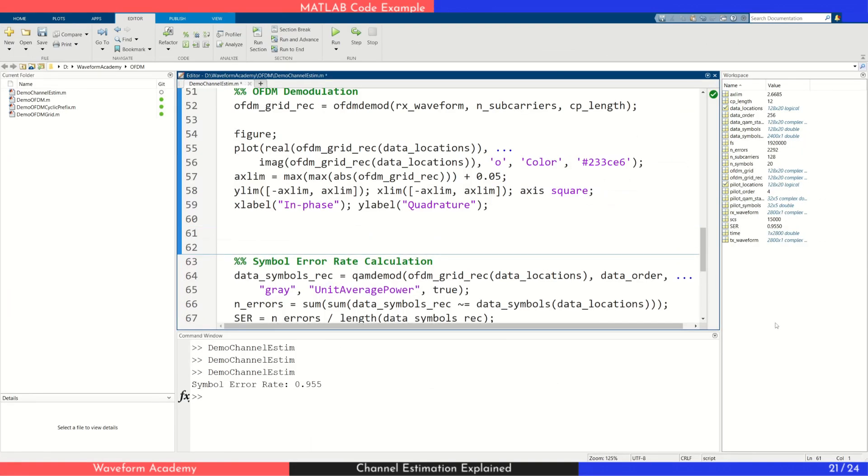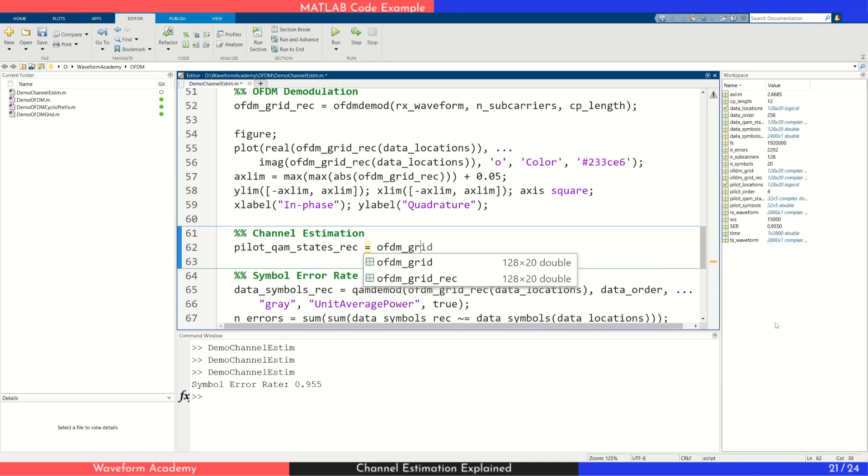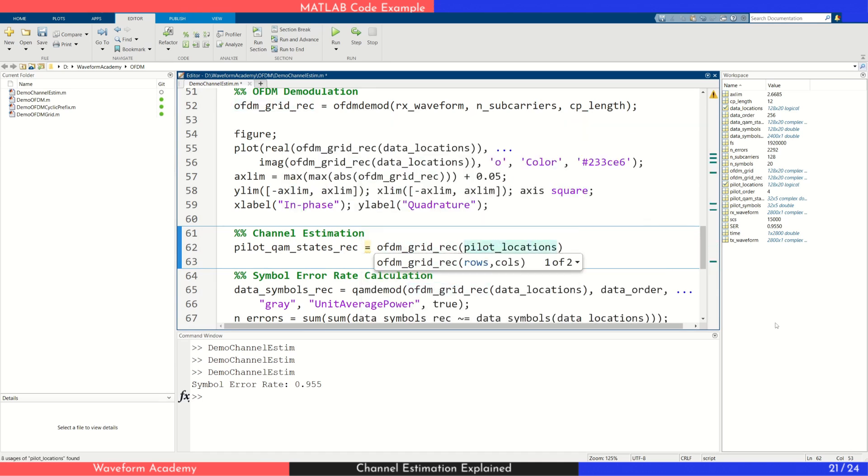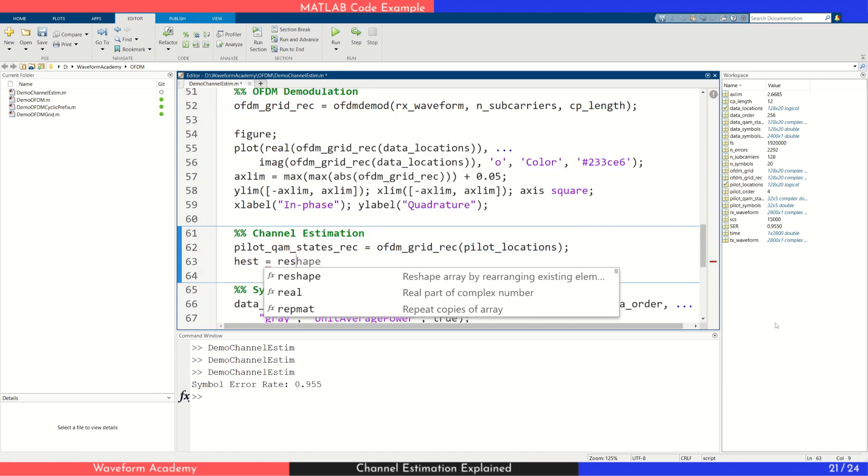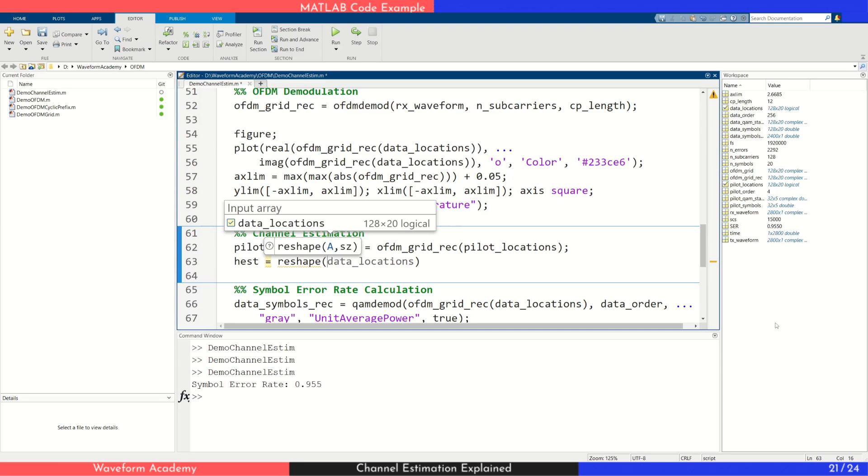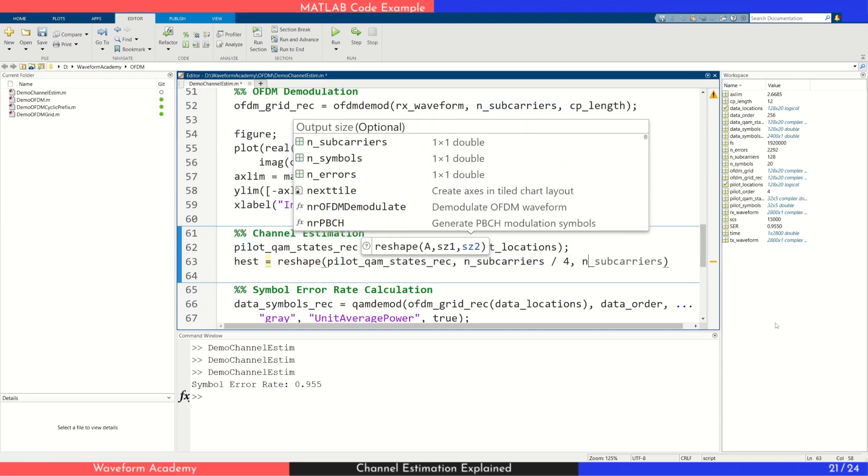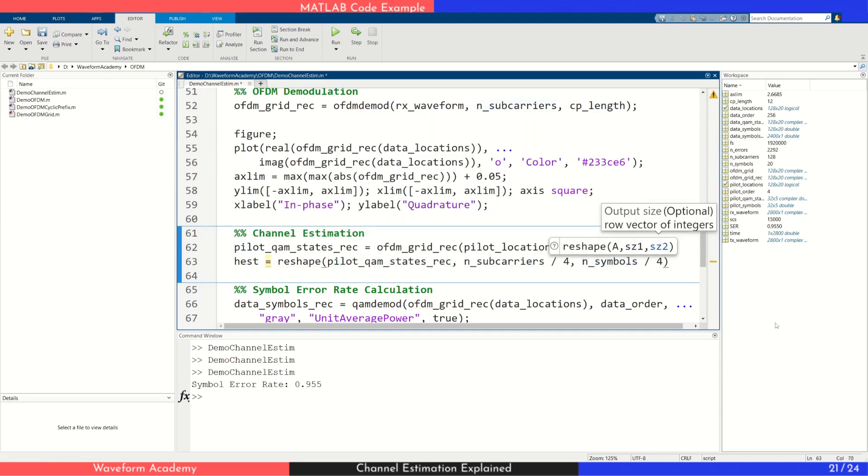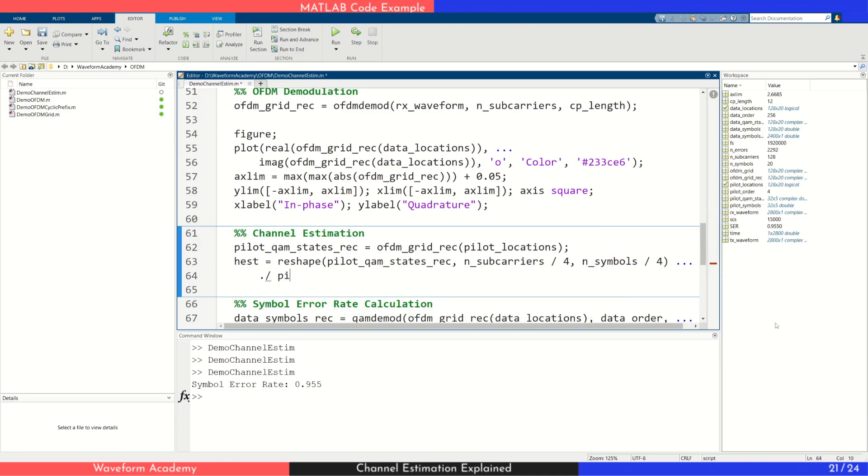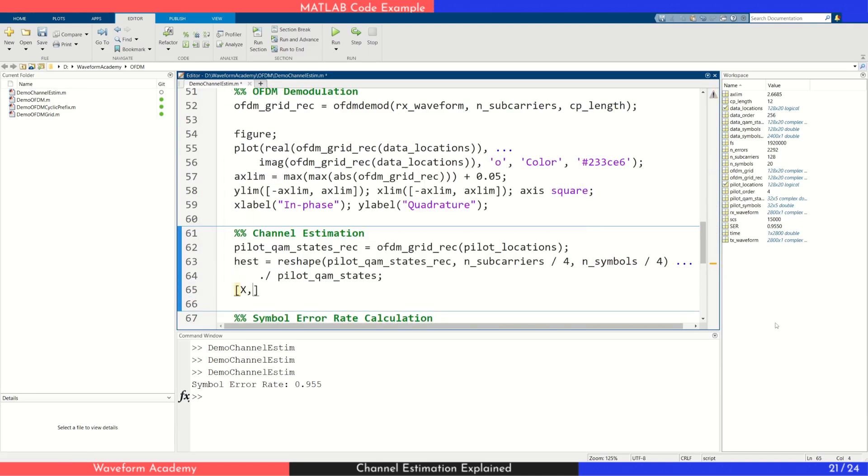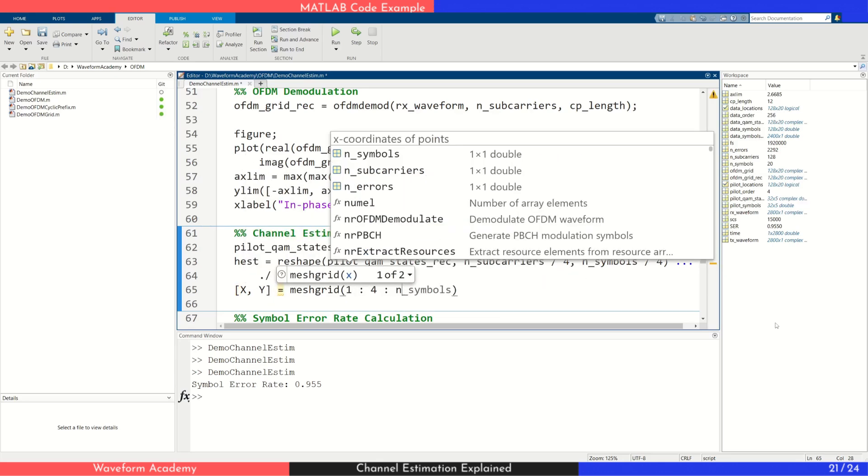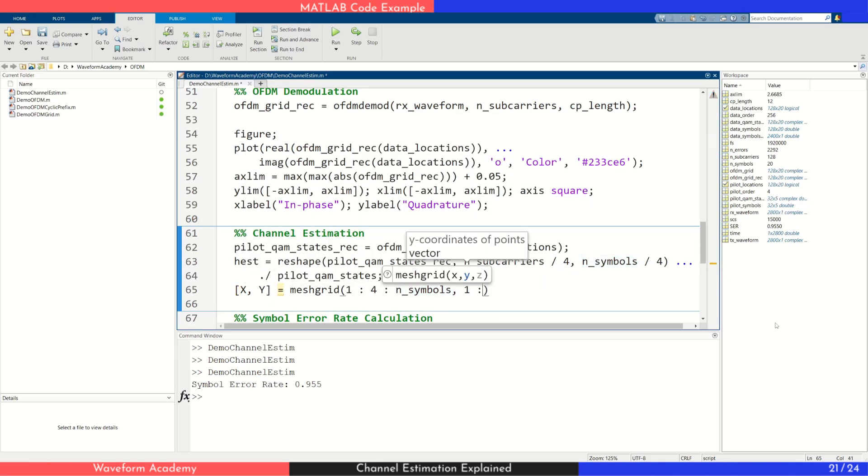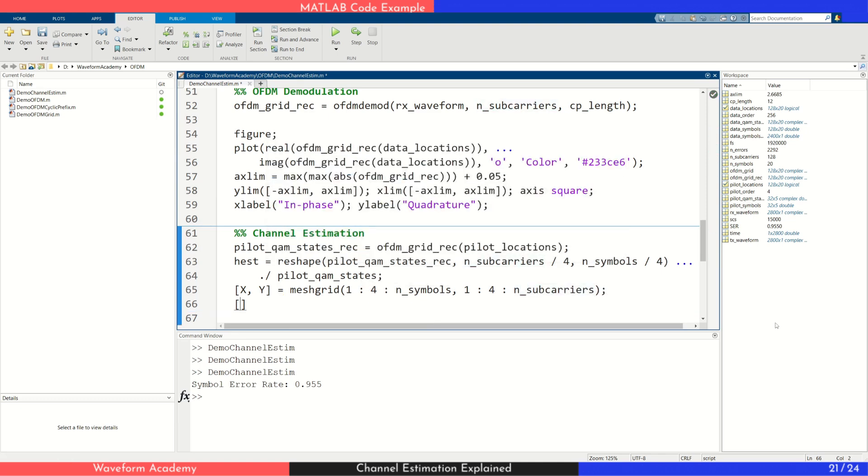To estimate the channel, we start by extracting the received pilot symbols from the OFDM grid. We then divide the received pilot values by the known transmitted pilots to compute the channel frequency response at those pilot positions. Next, we apply 2D interpolation, as demonstrated in our corresponding video, to estimate the channel across the entire OFDM grid.